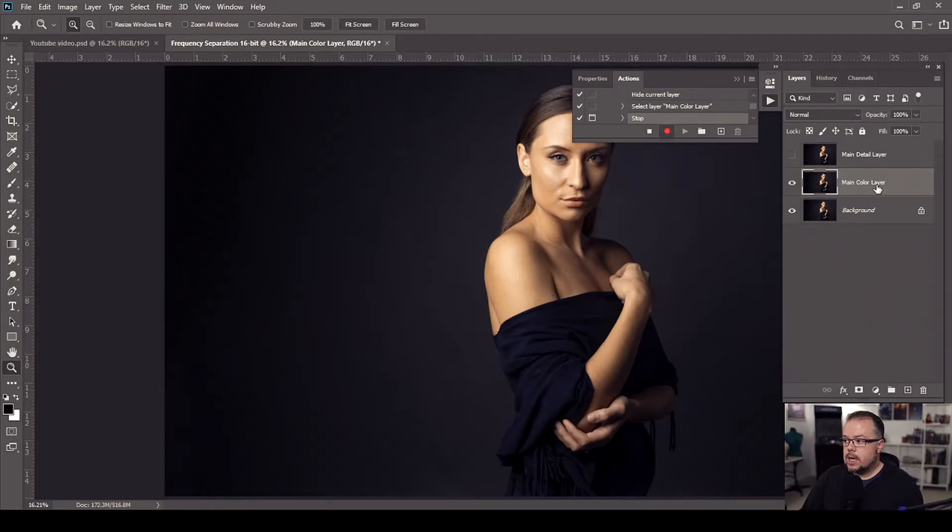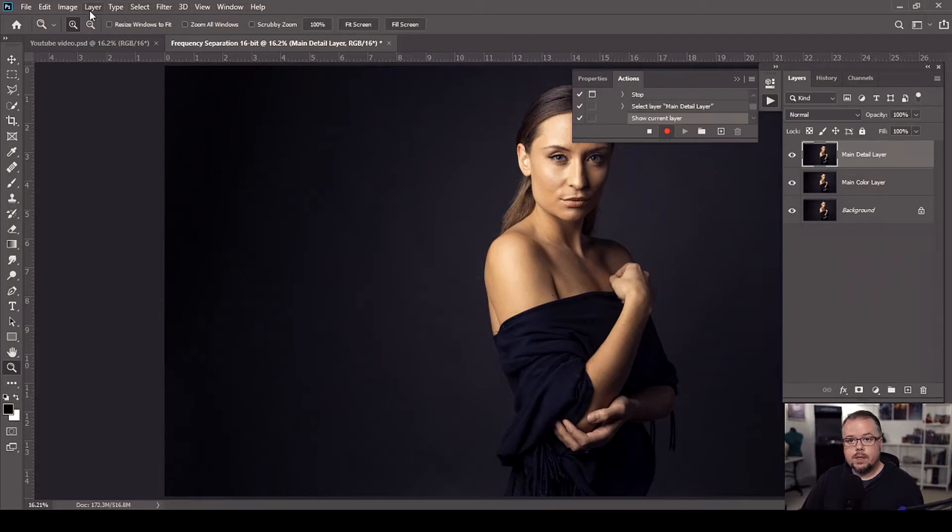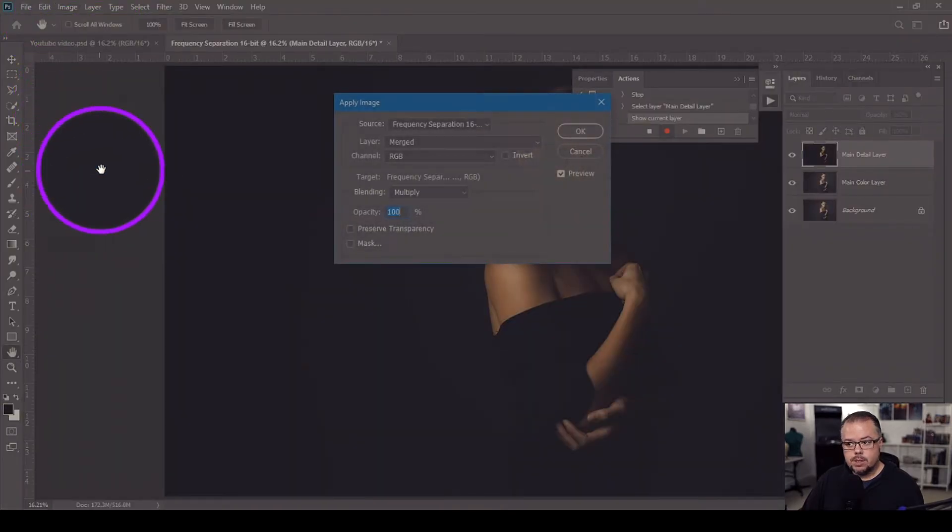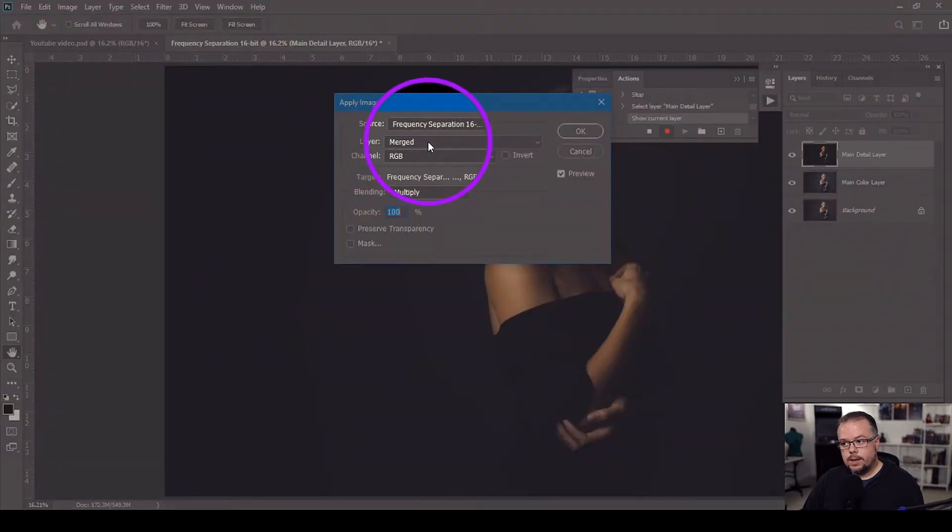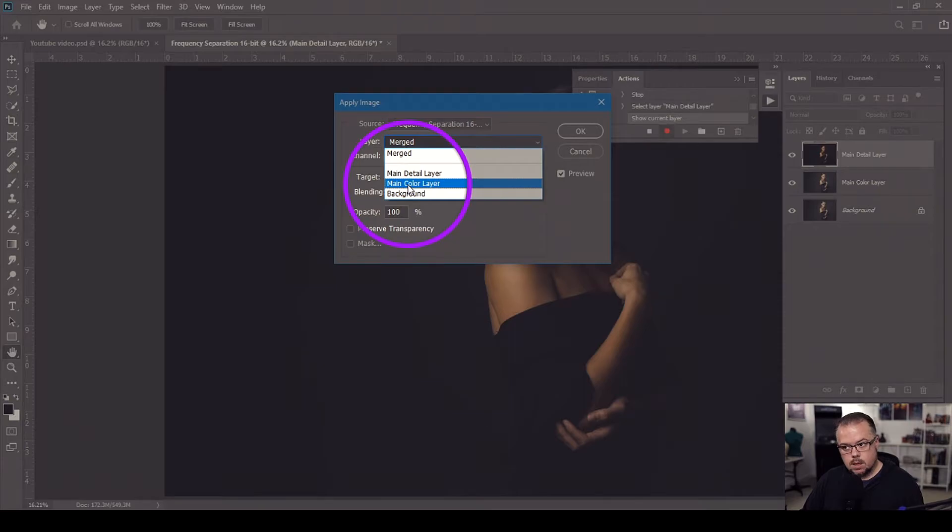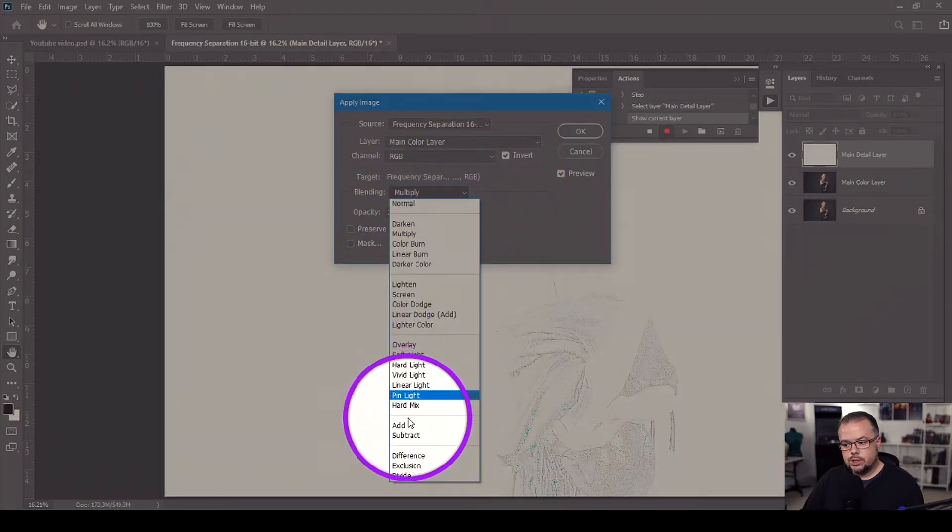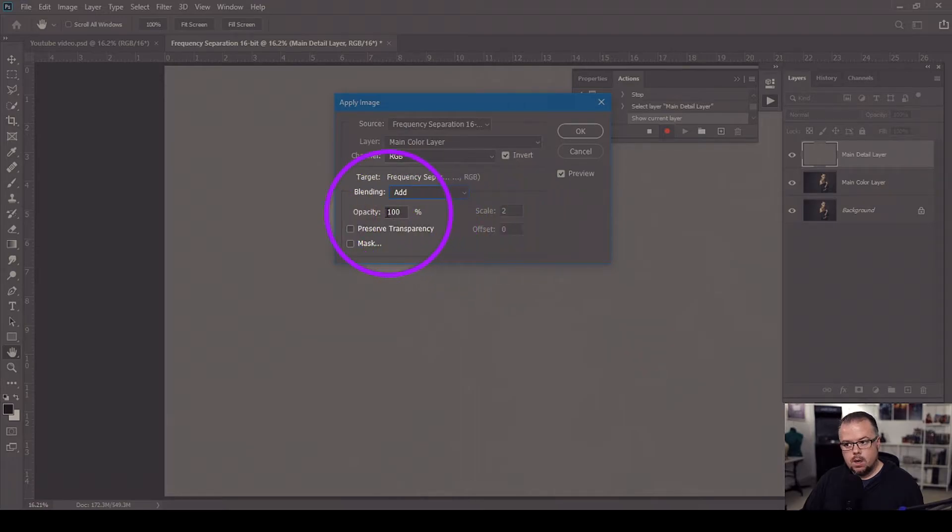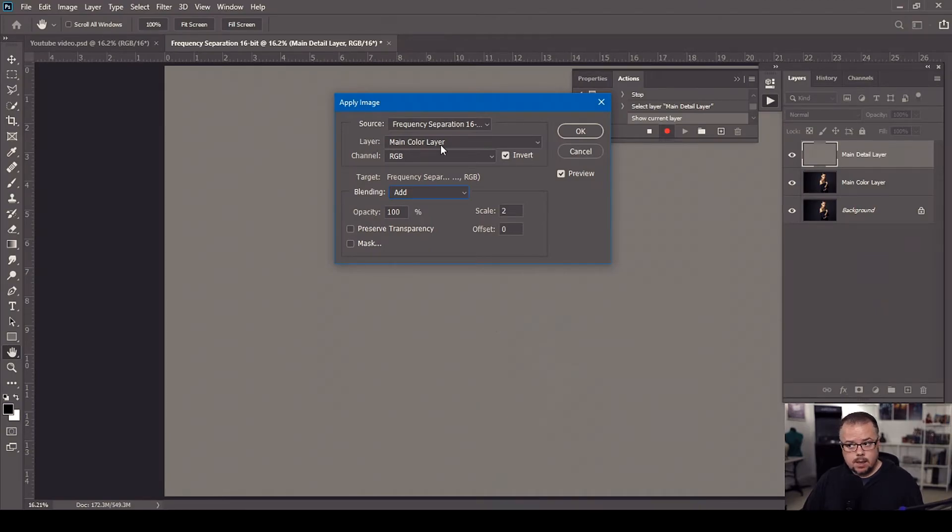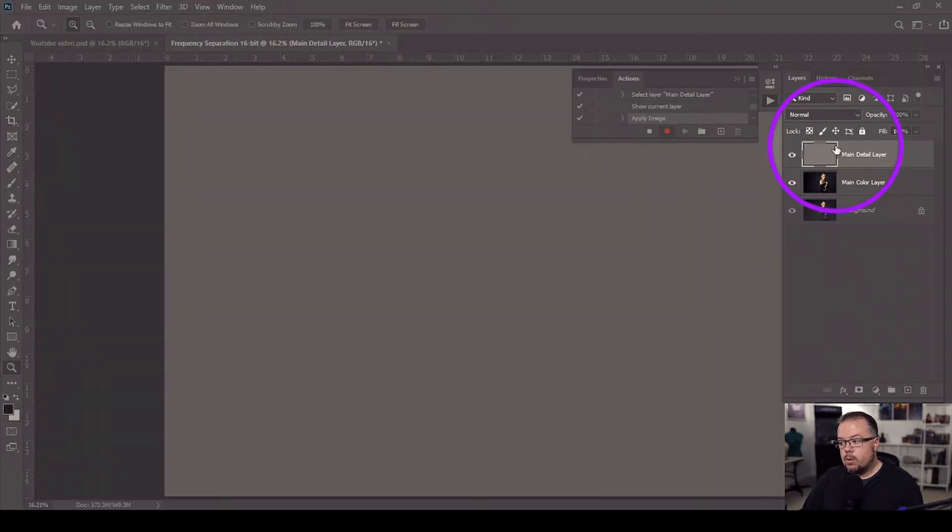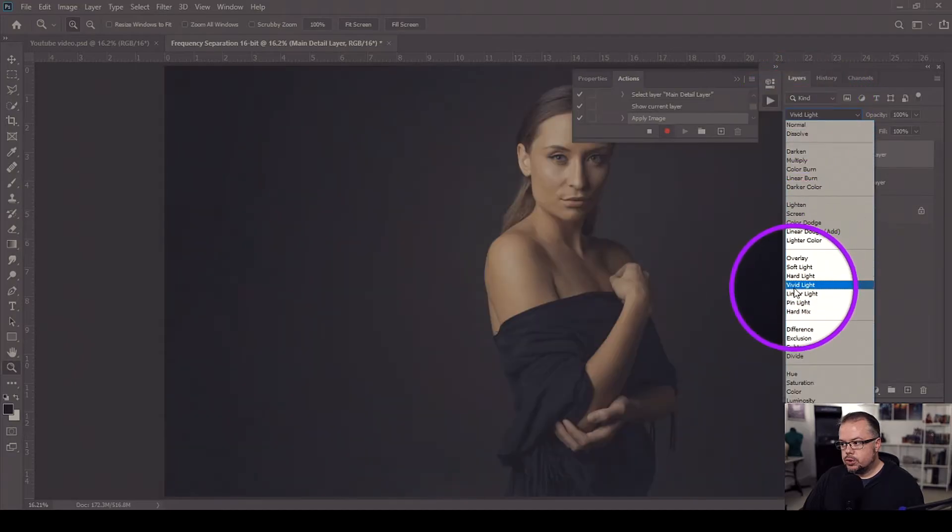So I'm now going to come up to the main detail layer, click it to activate it, click the eye icon to turn it back on. Then I'm going to come to image and come down to apply image. And then here are the options that you need to put into here. And this has to be precise. Where it says layer and it says merged, we're going to drop down to where it says main color layer and click that. Leave channel to RGB. Click invert and make sure that it is checked. Then come down to blending and change this to add. And when you do, these two options are populated. Scale of two, offset of zero. Leave opacity to set to 100%. So to recap, layer should say main color layer. Invert should be checked. Blending should be changed to add. Scale should be set to two. Zero should be put in the offset and then hit OK. Now we're going to change this layer's blending mode to linear light.